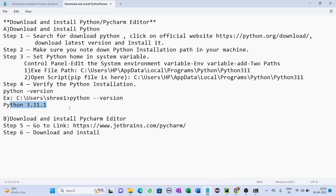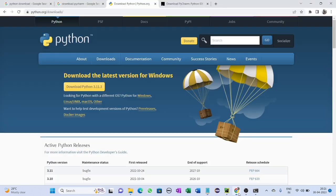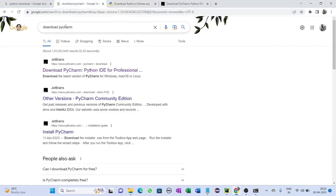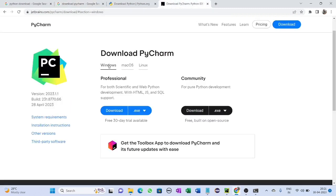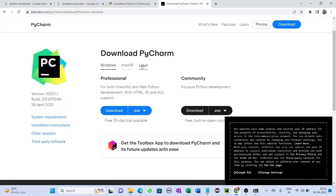Now we will download and install PyCharm editor. Go to your browser and search for 'download PyCharm', then click on the official JetBrains website. You will be redirected to the official page. Since I am using Windows, I will click on Windows.